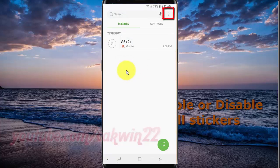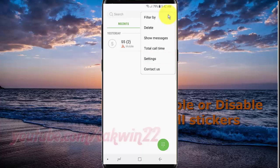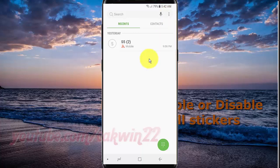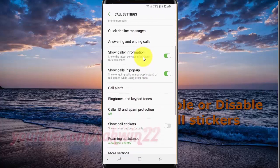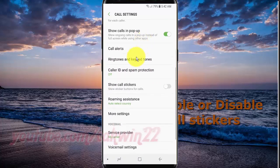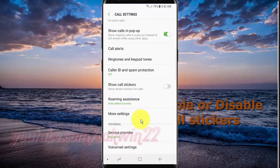Tap the more icon, then tap Settings. Scroll down. Tap show call sticker and switch until green to enable, or tap until grey to disable.